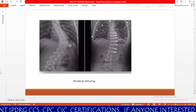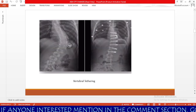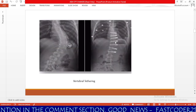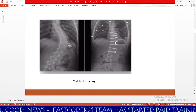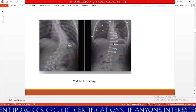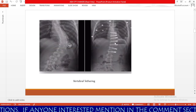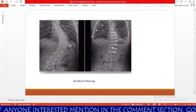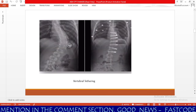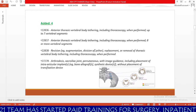The physician attaches the tethering cord to the anchors and places the spine in tension. Over time, as the child continues to grow, the tethering slows growth on the curved side of the spine. These anchors and tethers are permanently attached to the patient's spine. The physician creates incisions, places screws inside the outer curvature of the spine, and then inserts the flexible cord through those screws.